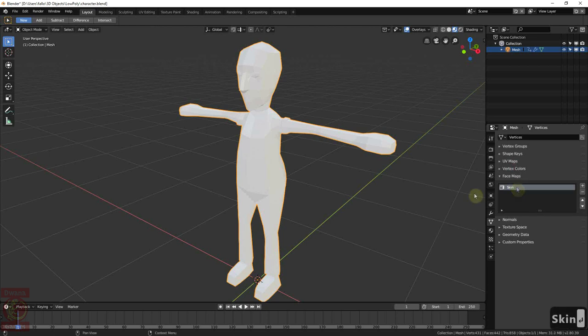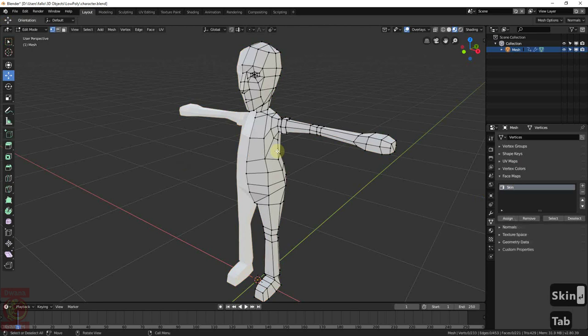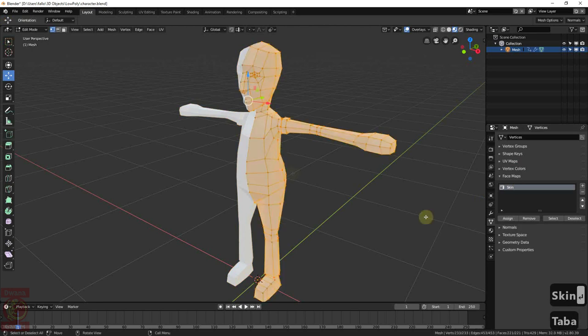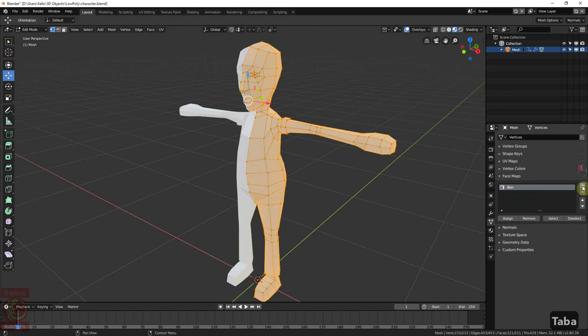Because it is the first facemap, I will just select everything with A and press Assign. Next, I add another facemap that will correspond to the Shirt area. To assign the faces, I go to the front view by pressing 1.